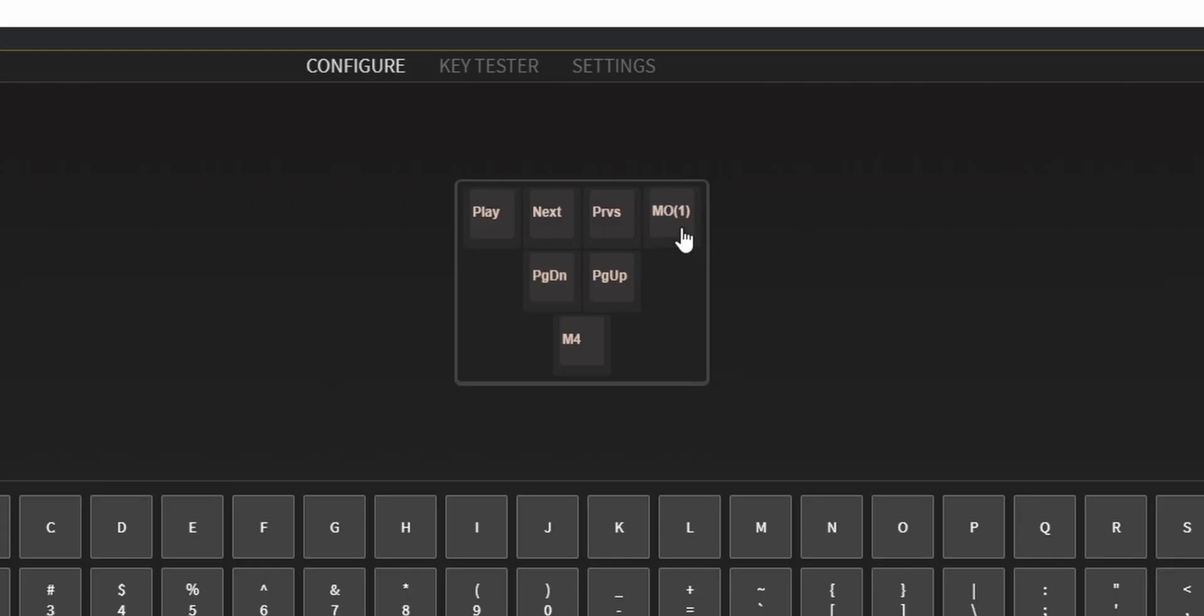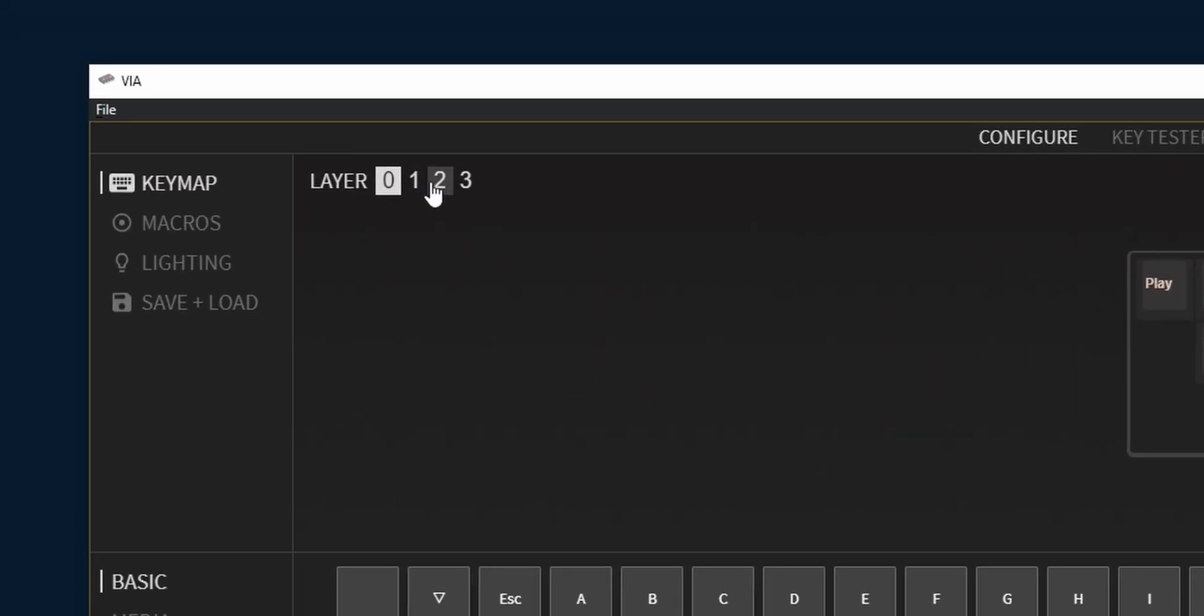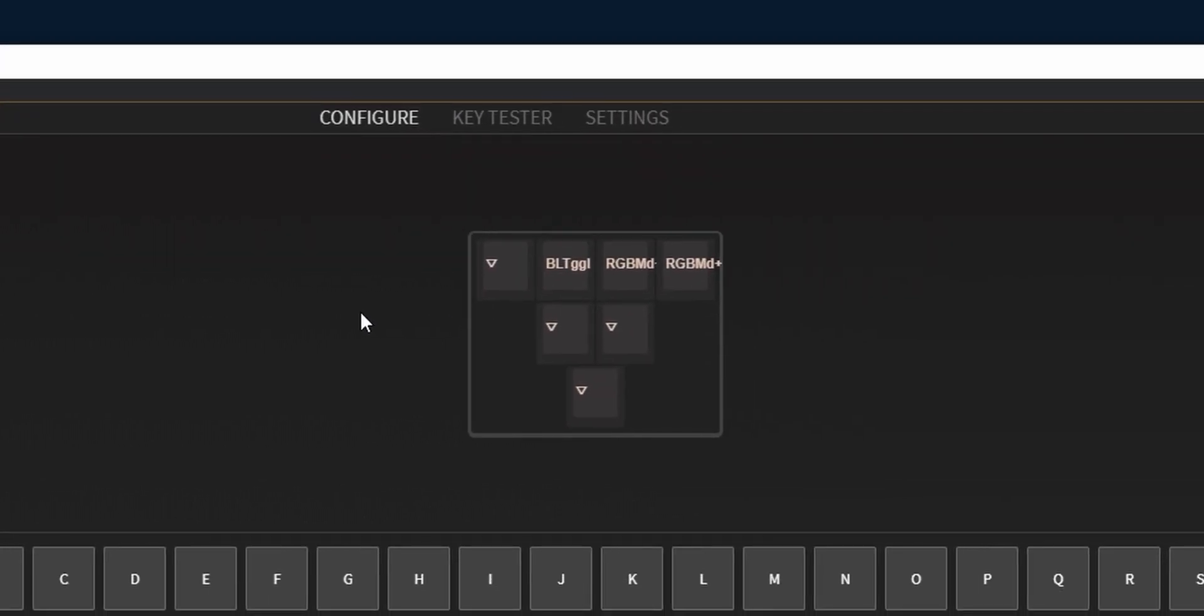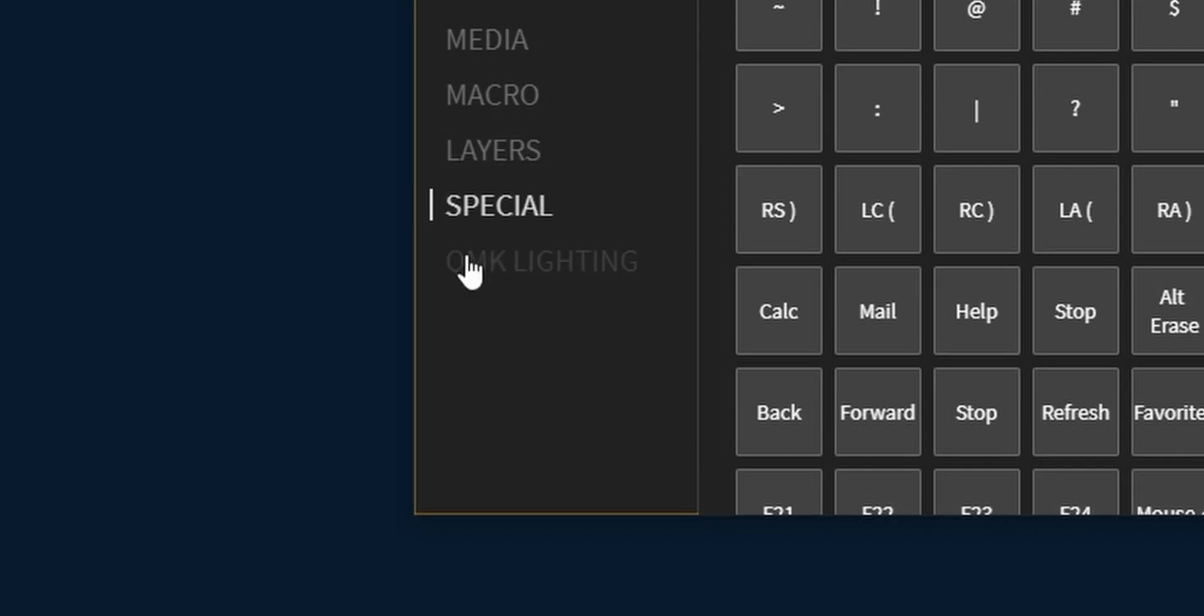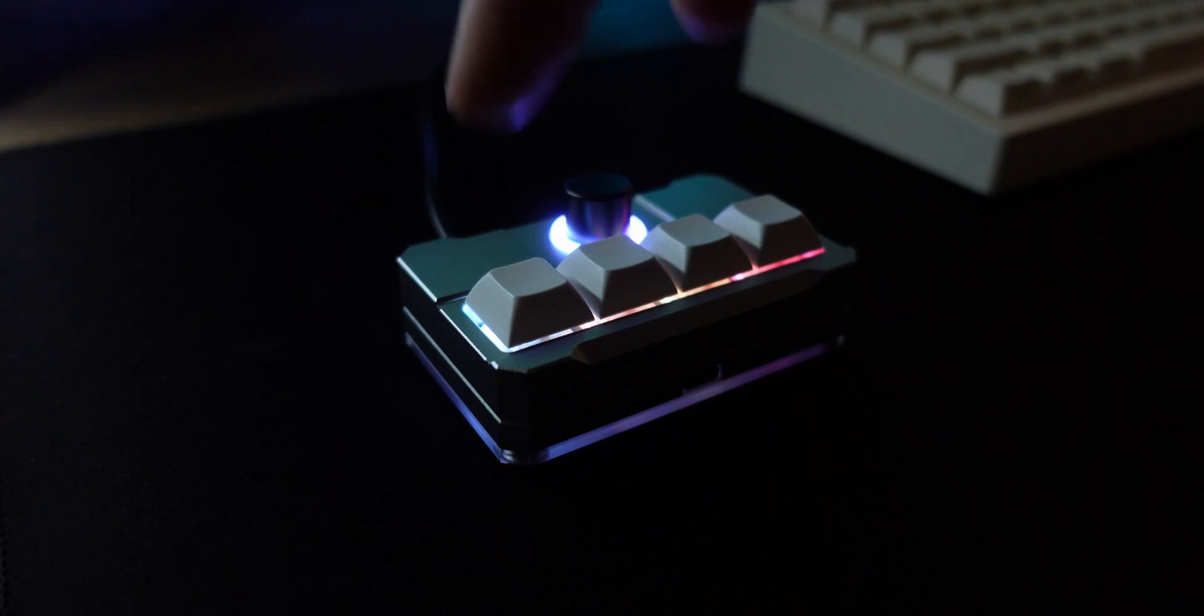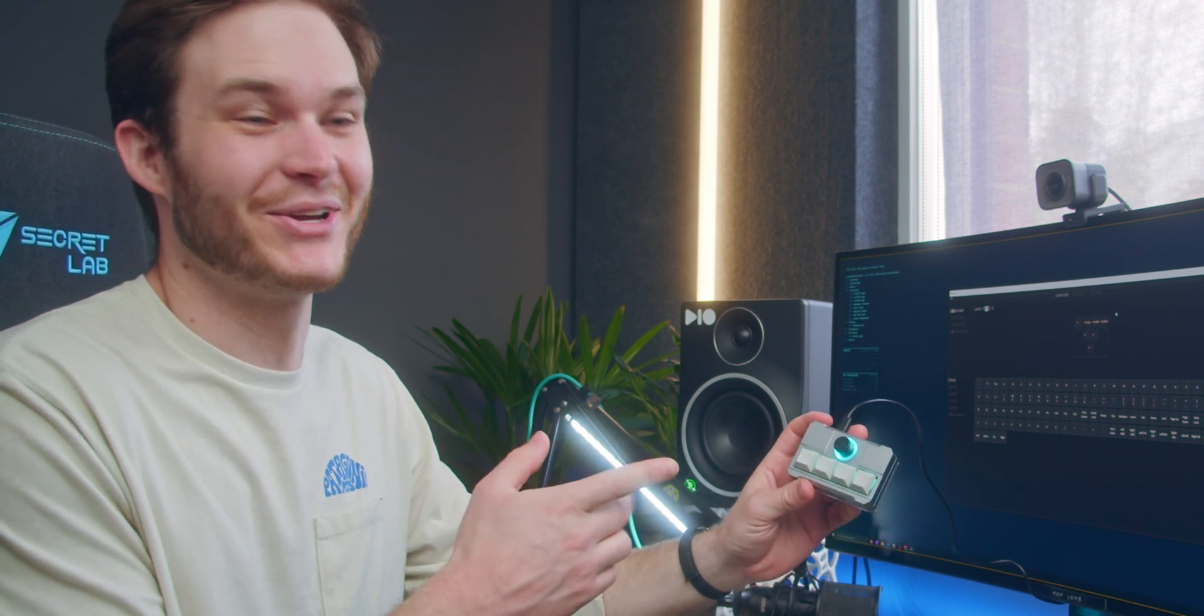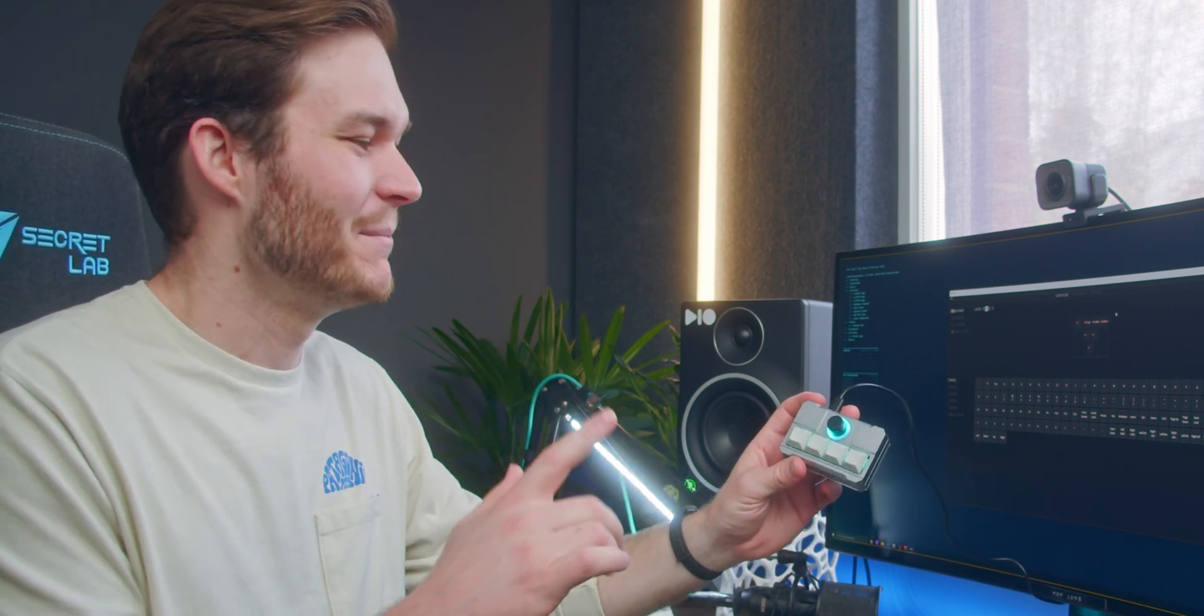You may have noticed the MO1 button. Now holding this will momentarily switch to layer 1 which is our second tier of commands. These are RGB controls by default. Now you can change these to do anything else but if you want to change the RGB you have to go back in, remap the RGB controls, change your RGB and then set it back to the other commands that you want. I chose blue and it's going to stay blue because I don't want to do that process ever again.